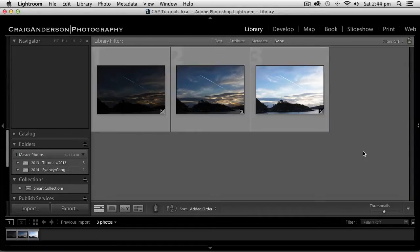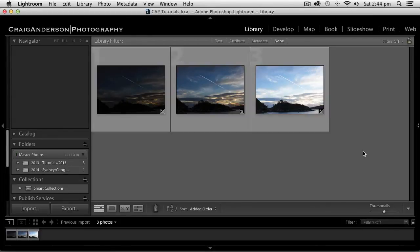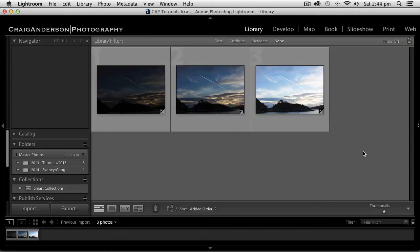Hey everyone, Craig Anderson from craigandersonphotography.com and welcome to another Lightroom tutorial. Today we're going to be looking at merging three exposures into one photograph using a combination of Lightroom and Photoshop.